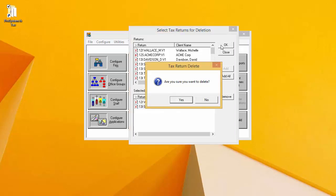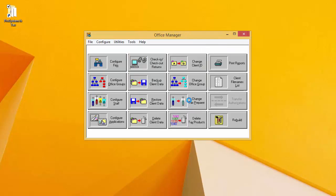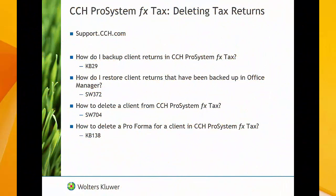The program will ask me to confirm that I really want to delete those returns, and I will click Yes. At this point, the returns have been deleted. Thank you for watching the video on how to delete a specific year and version of a return.